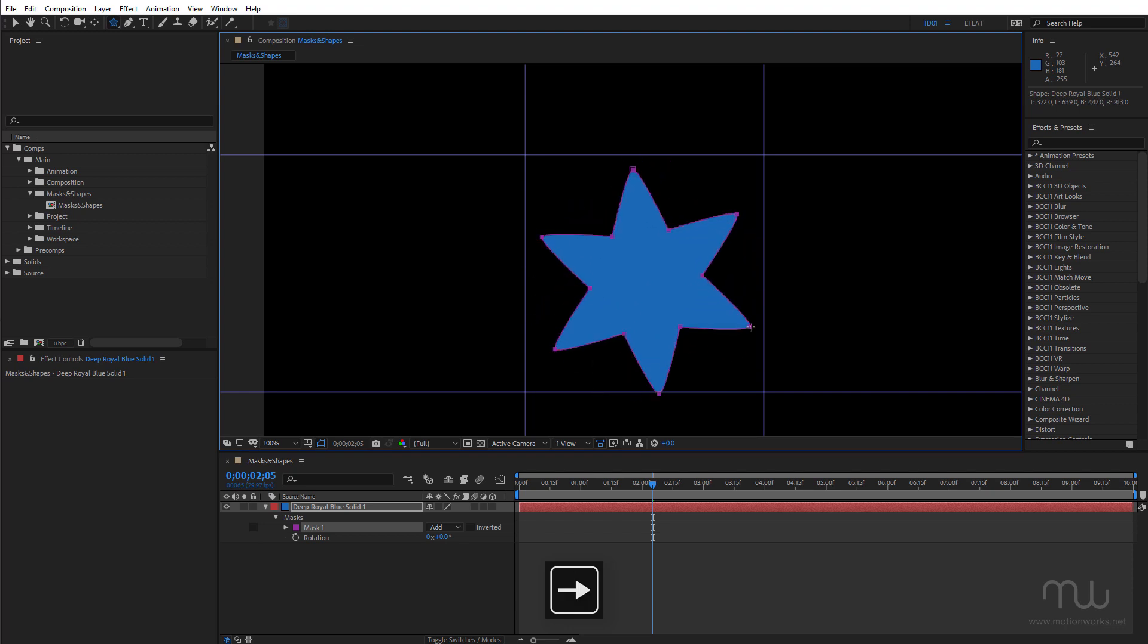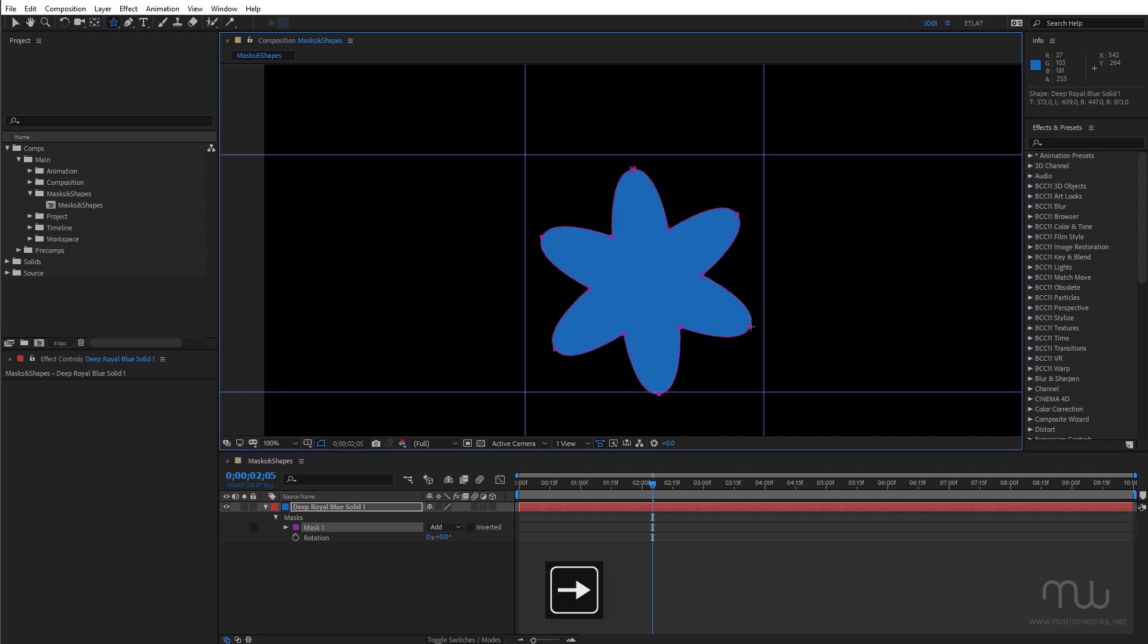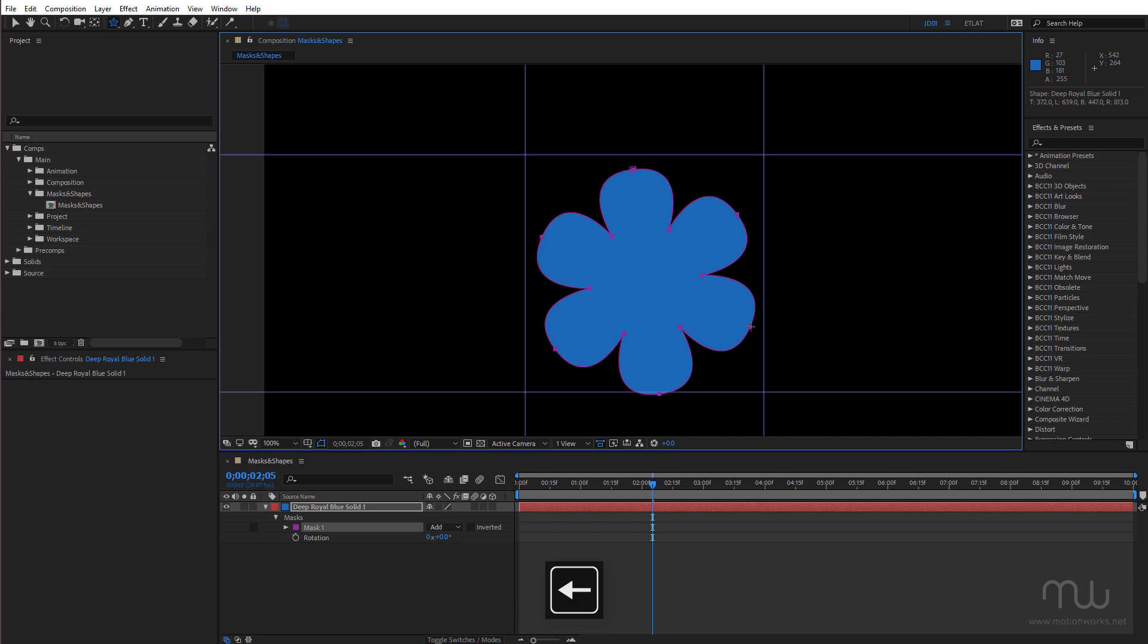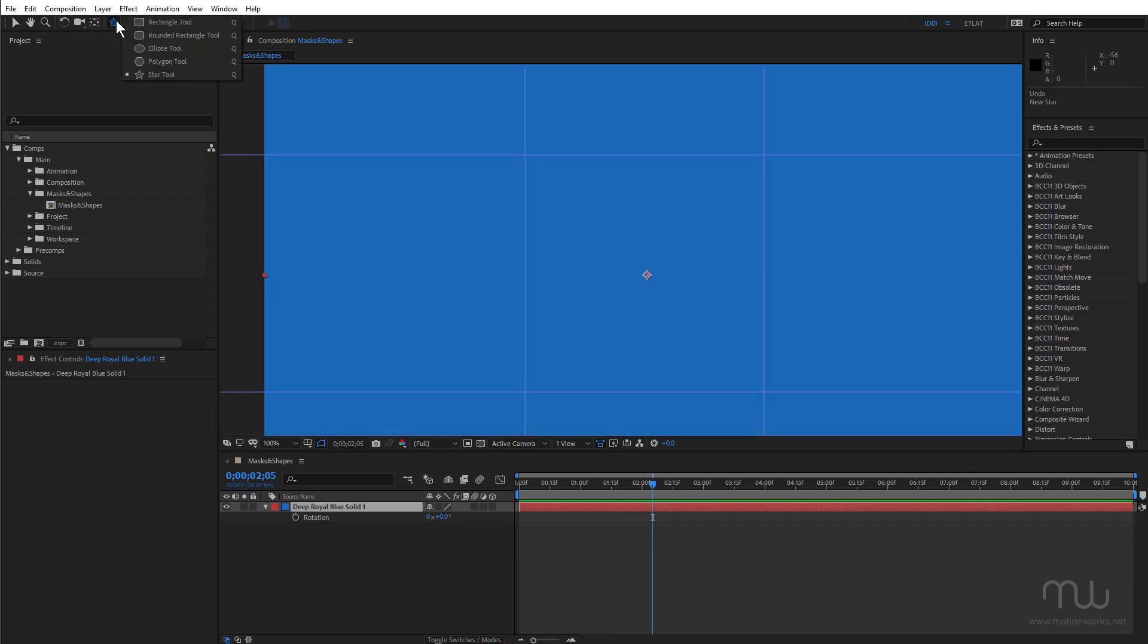And I can use the left and the right arrow keys to change the roundness of the points. There's also the polygon tool.